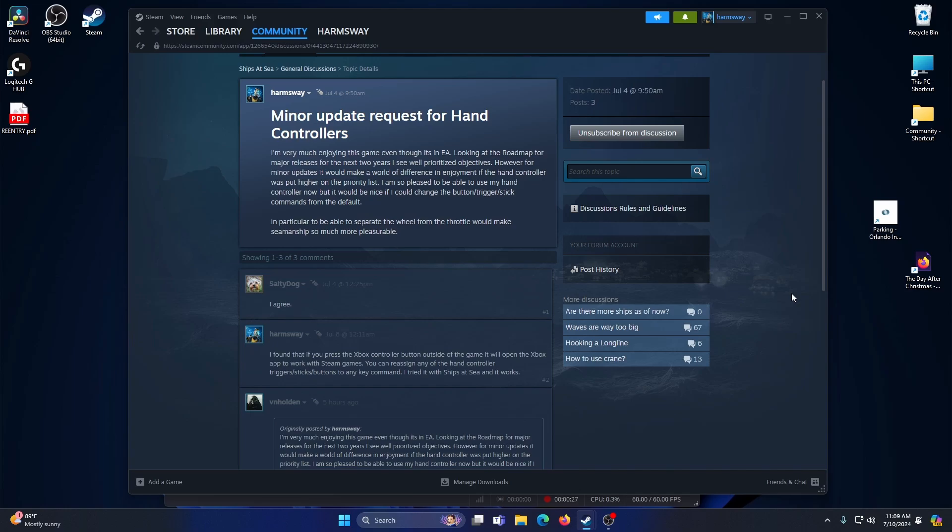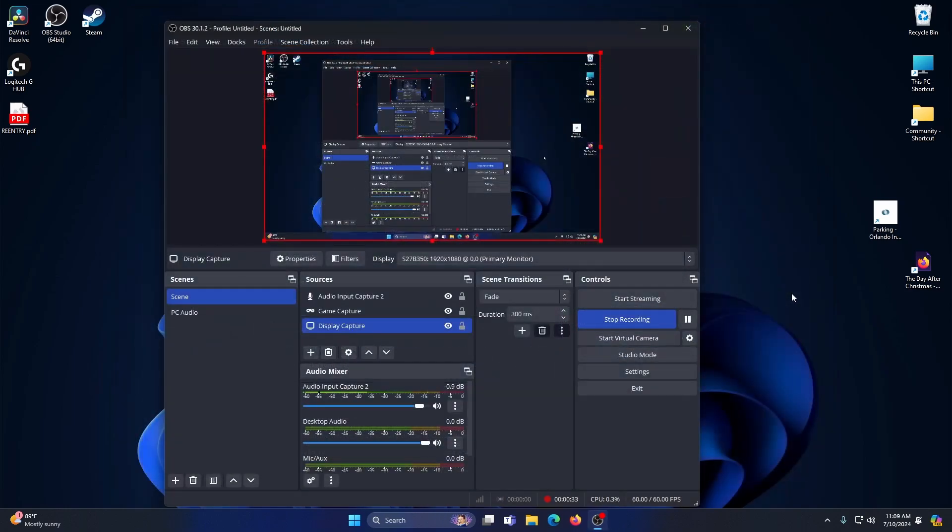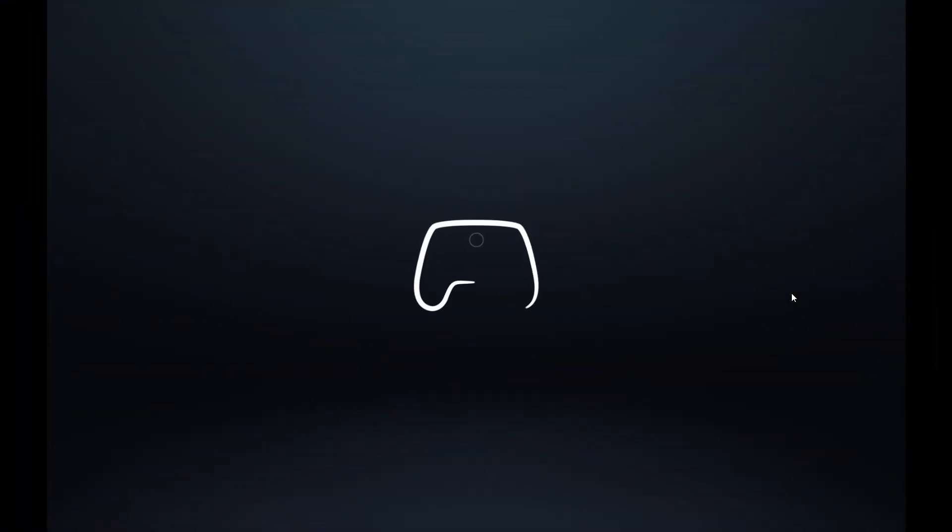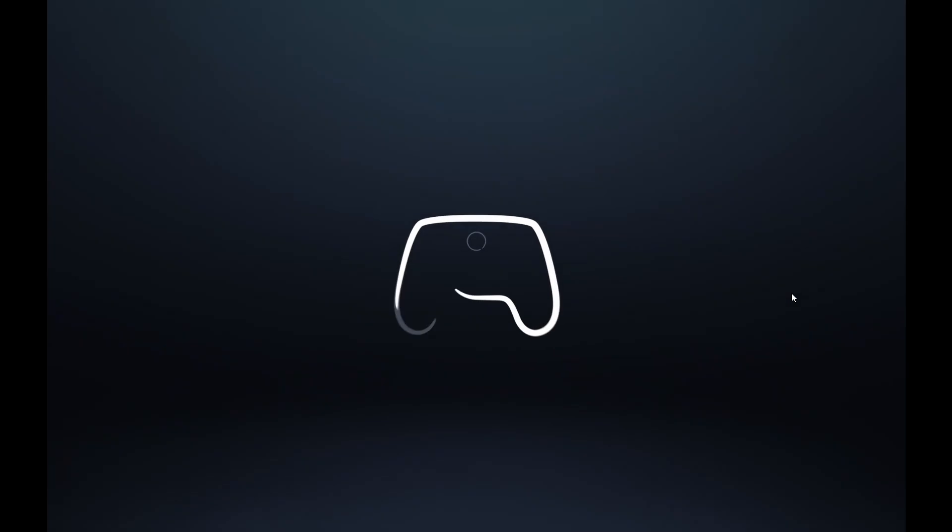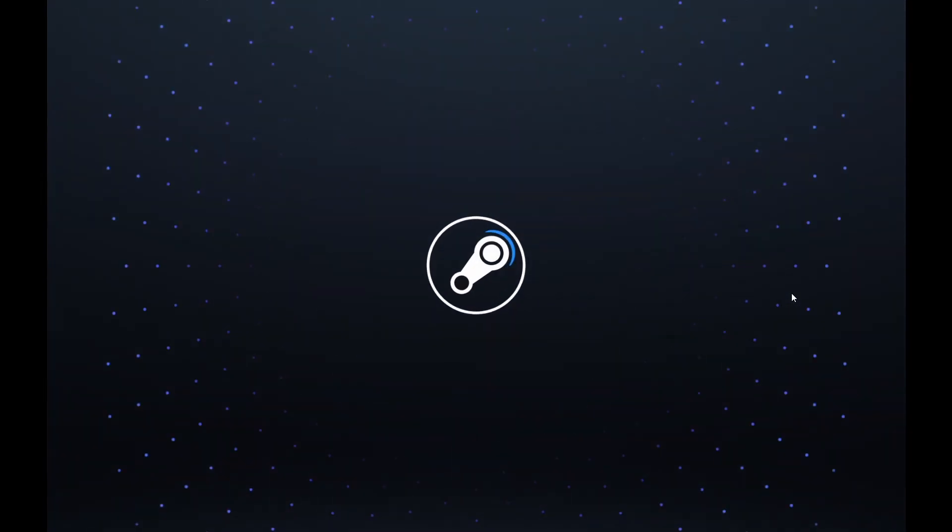You just take the hand controller and press the big silver button in the middle with the Xbox symbol on it, and it will open up the Xbox hand controller app.